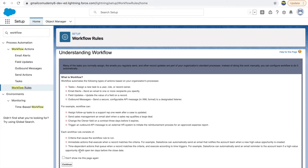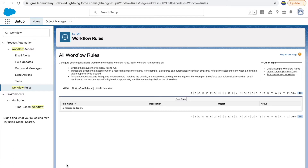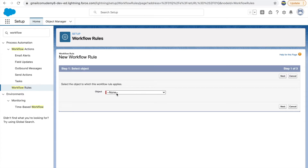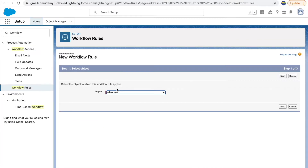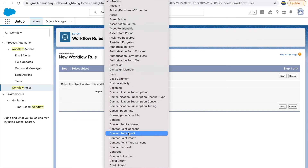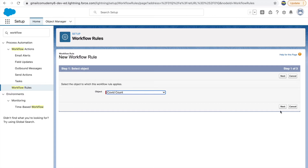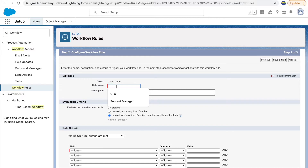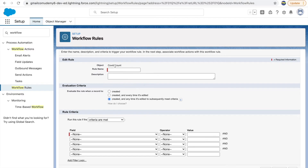Now let's go to setup and workflow rules. I'll click 'don't show this again' on the intro and click continue. You create a workflow rule for a specific object. Clicking the 'New Rule' button asks for an object name first. We're concerned with the COVID Count object, so I'll select it and click next. The important things here are: define a rule name, set the evaluation criteria, and then set the rule criteria.